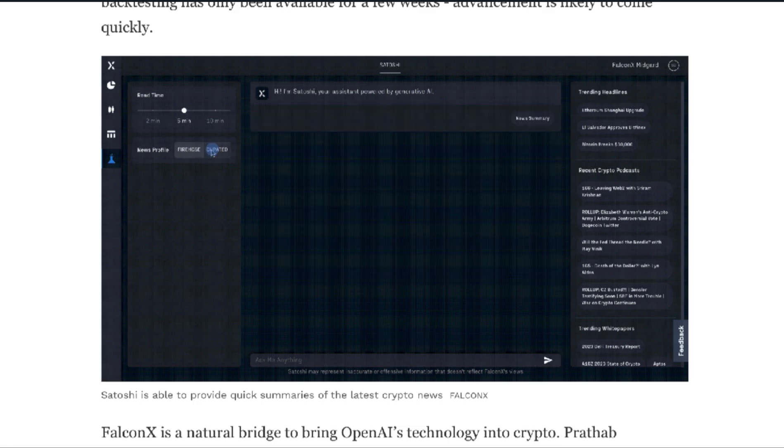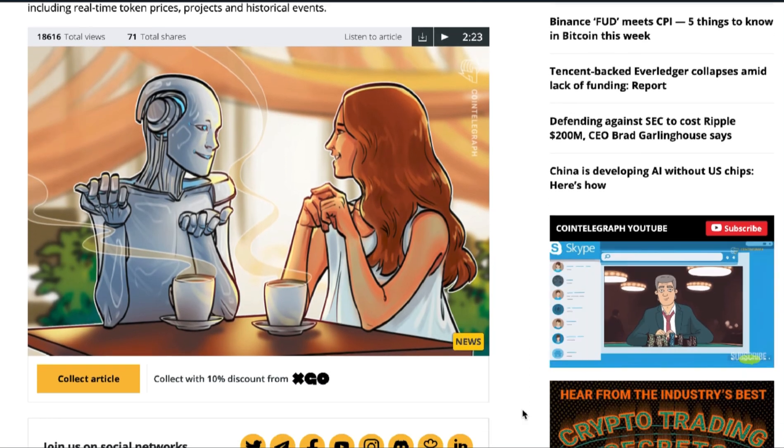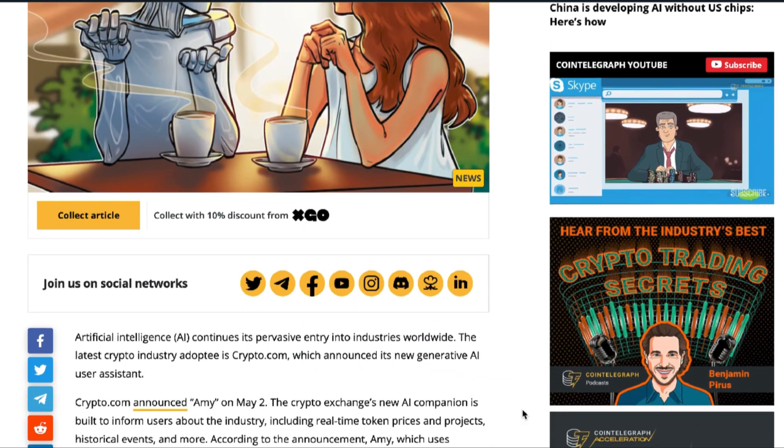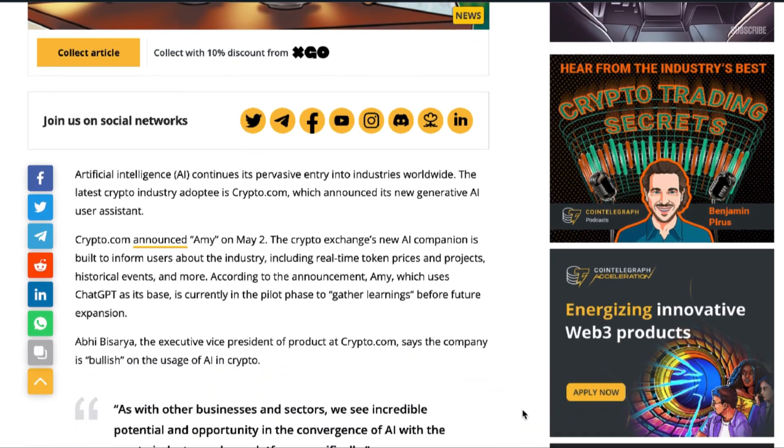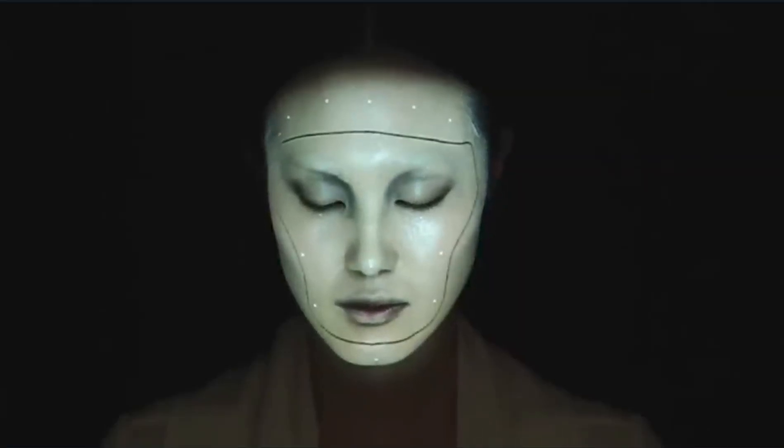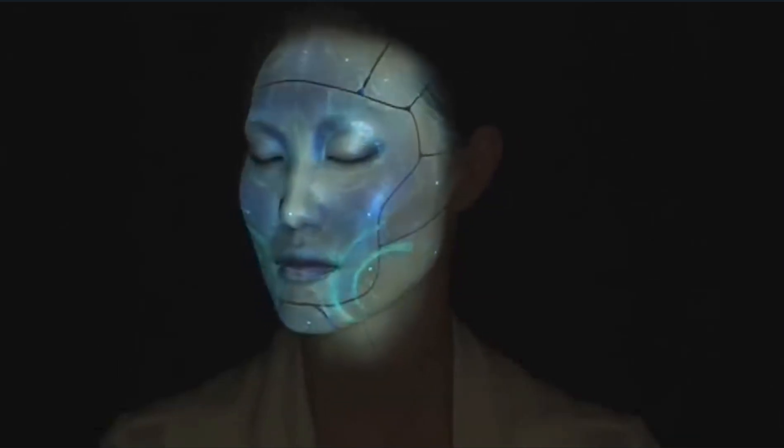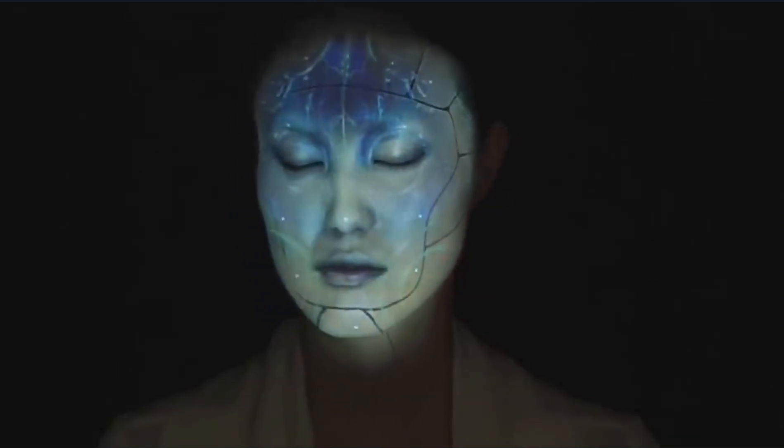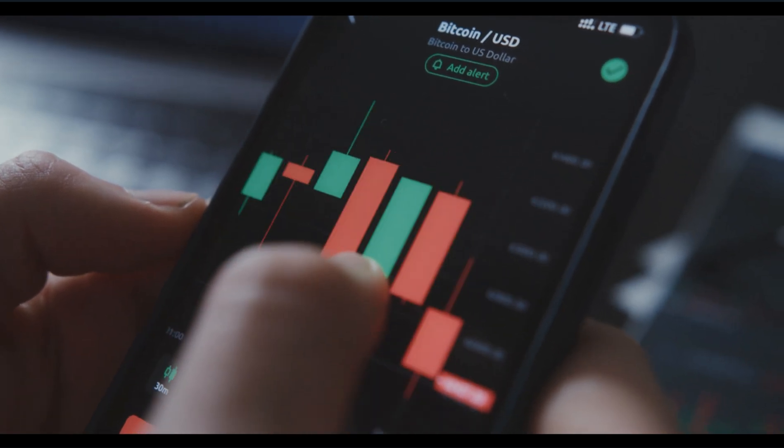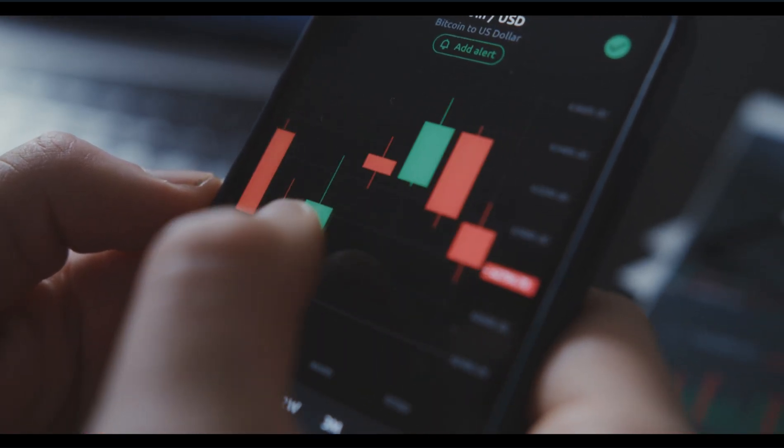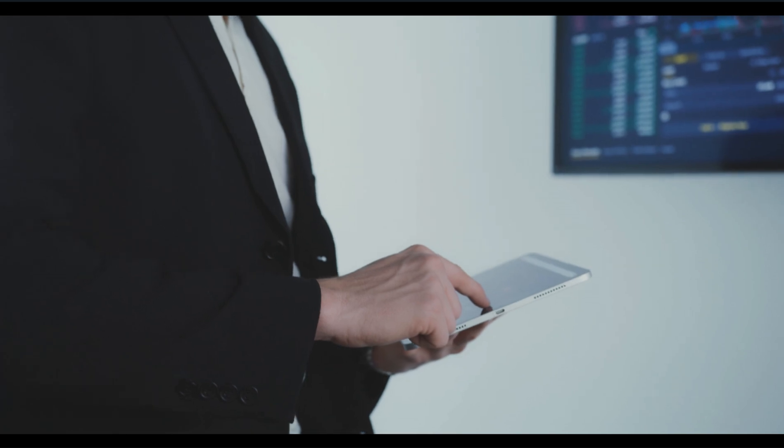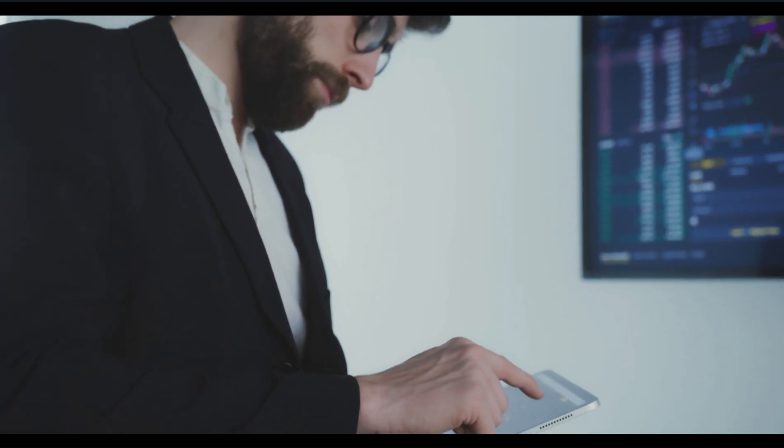So you might not want to bet the house on Satoshi's info just yet. But what about regular everyday crypto traders? Crypto.com just announced that they're releasing Amy, a GPT-powered user companion that will help users navigate the crypto industry. The chatbot will give users near real-time info about specific tokens and projects.